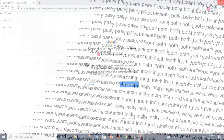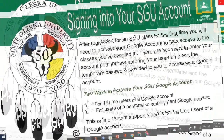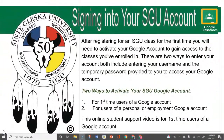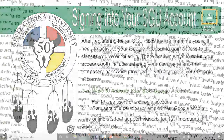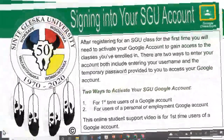This video assistance covering signing into your SGU Google account was for first-time users of a Google account. As you recall, after registering for an SGU class for the first time, you'll need to activate your Google account to gain access to the classes you've enrolled in. Stay tuned for the second part of this series, which is for users of a personal or employment Google account and adding or toggling to their SGU account.